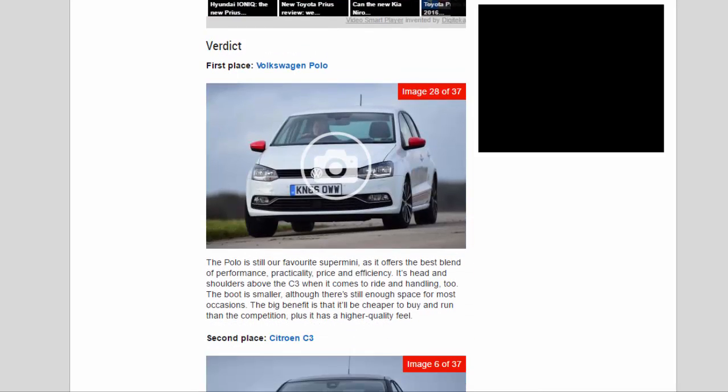First place: Volkswagen Polo is still our favorite supermini, as it offers the best blend of performance, practicality, price, and efficiency. It's head and shoulders above the C3 when it comes to ride and handling, too. The boot is smaller, although there's still enough space for most occasions. The big benefit is that it'll be cheaper to buy and run than the competition, plus it has a higher quality feel.